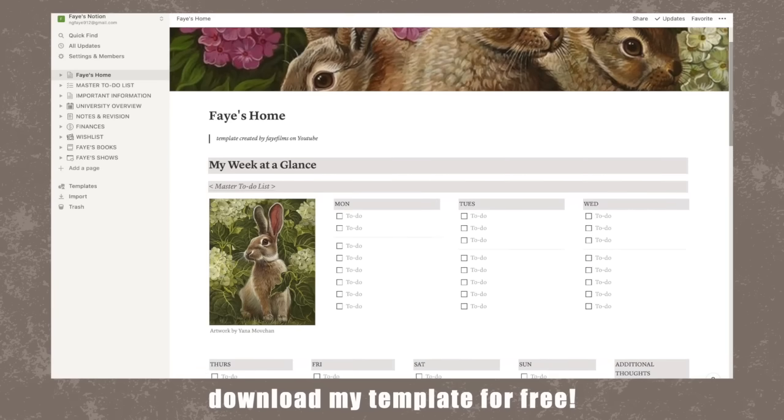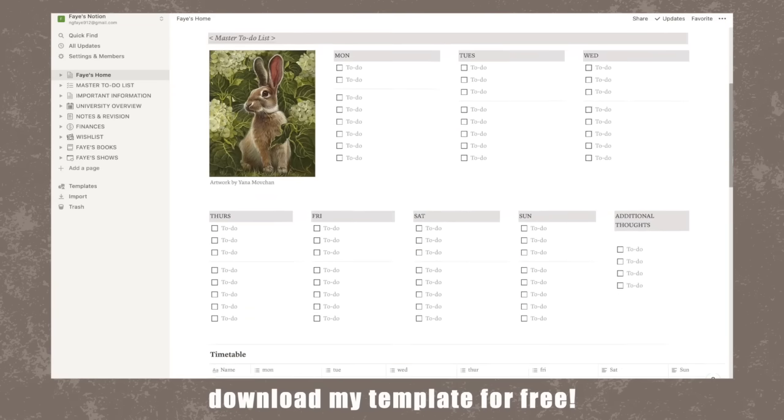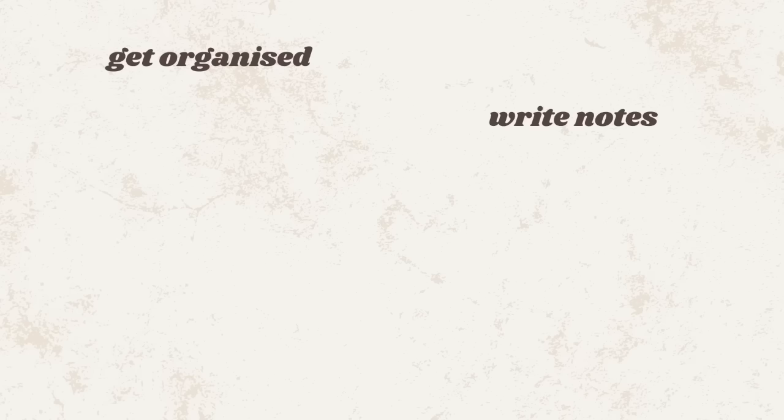So today, I'll be giving you a full Notion tour and also showing you how to use Notion because it can get a little bit overwhelming at first. I will explain how to download and use this entire template at the end of the video, so be sure to watch till that part. If you don't already know, Notion is a super popular free app and website that allows you to get organized, write notes, plan your budget, collaborate, and so much more.